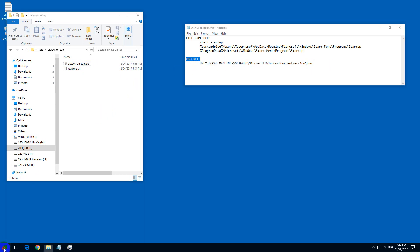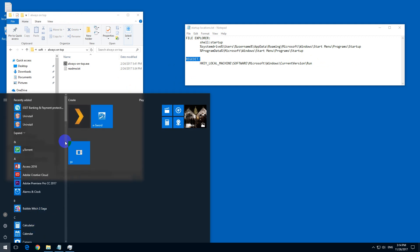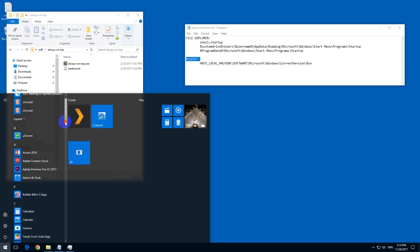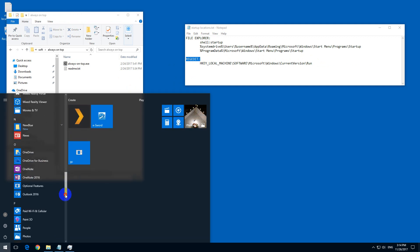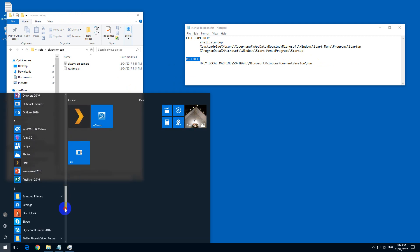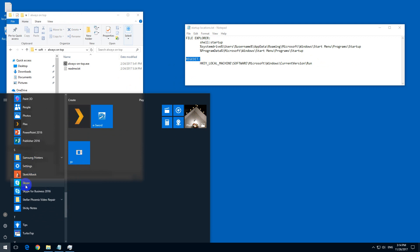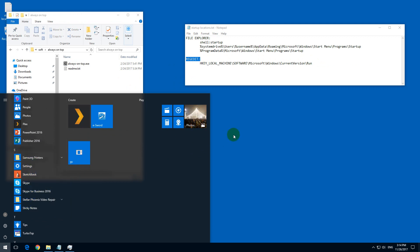In older versions of Windows, you could use a startup location from here, but now it's not there.